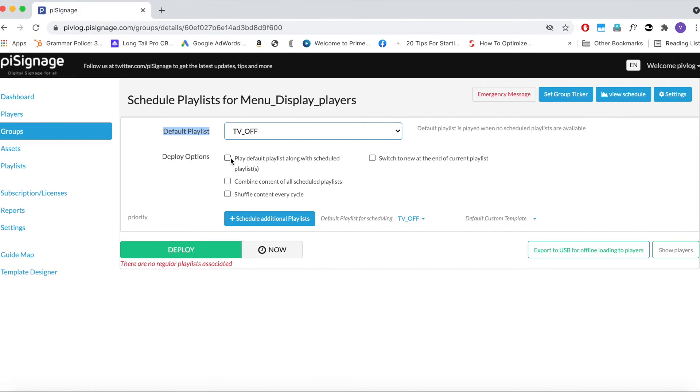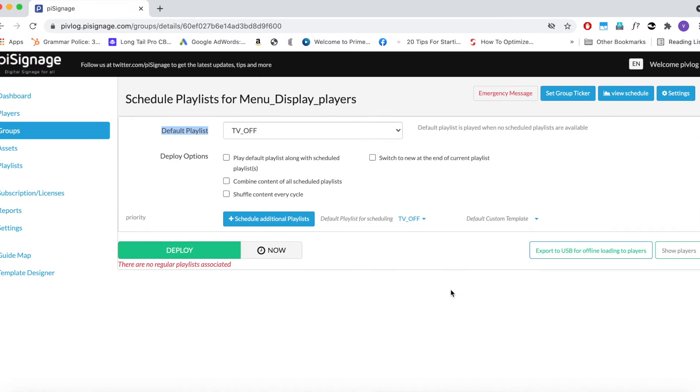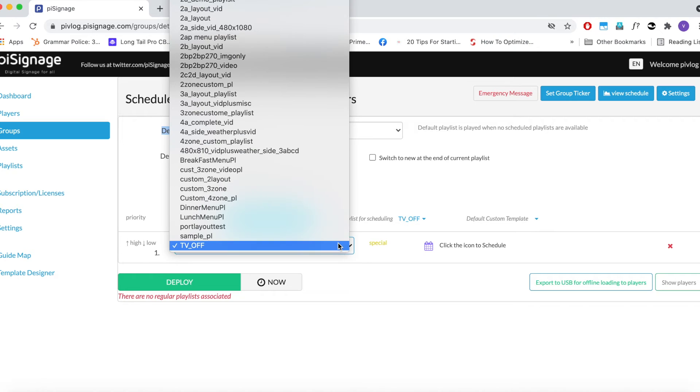In this use case, we will ignore the Deploy options below as we don't need them. We will explore them in a different video though most of them are self-explanatory. Next, click on Schedule Additional Playlist button. Here from the drop-down, select Relevant Playlist.